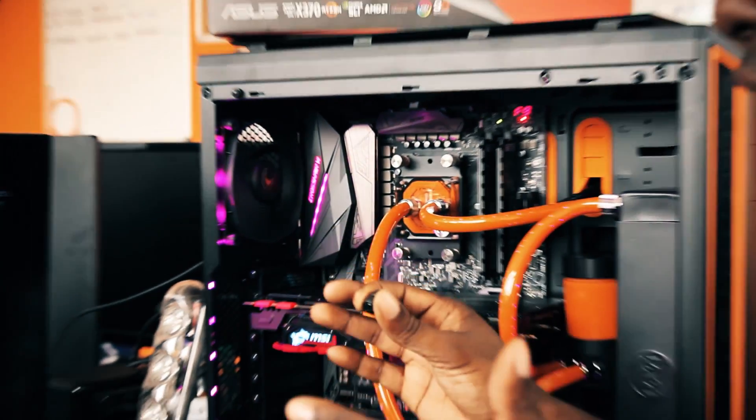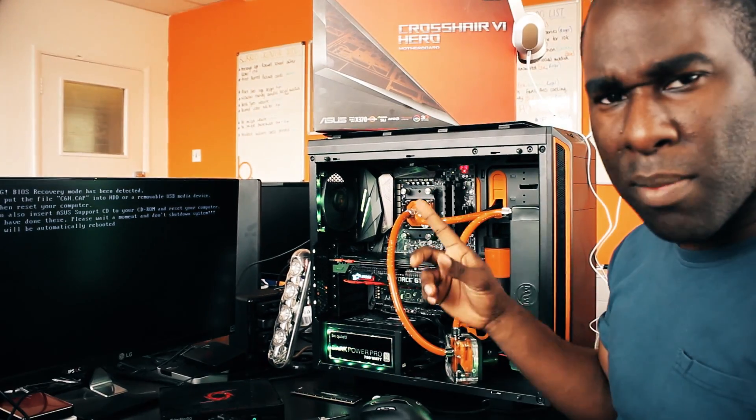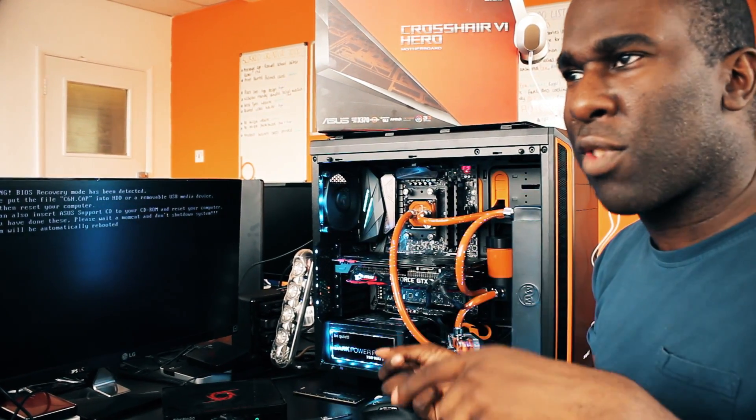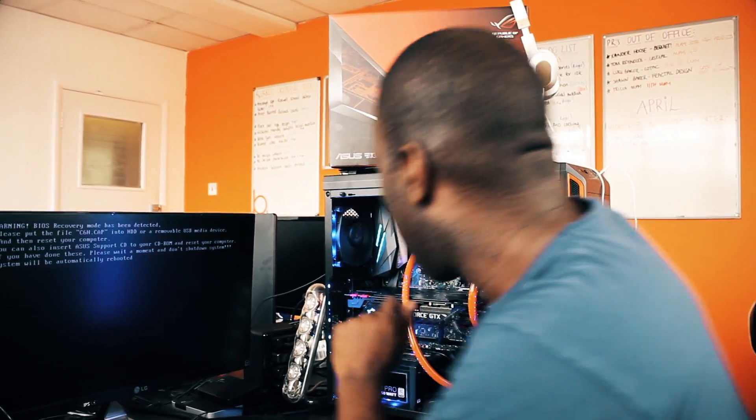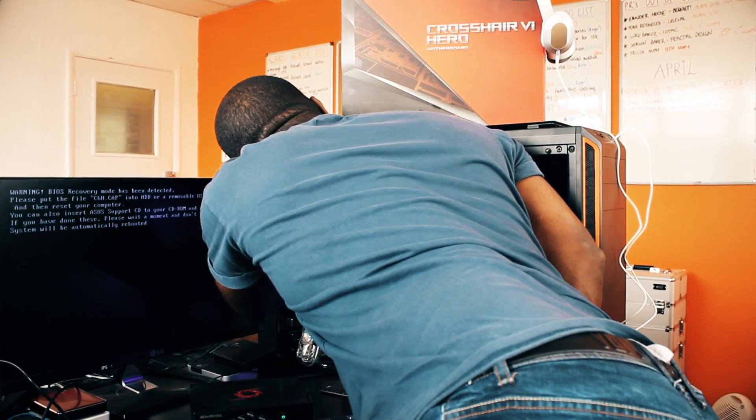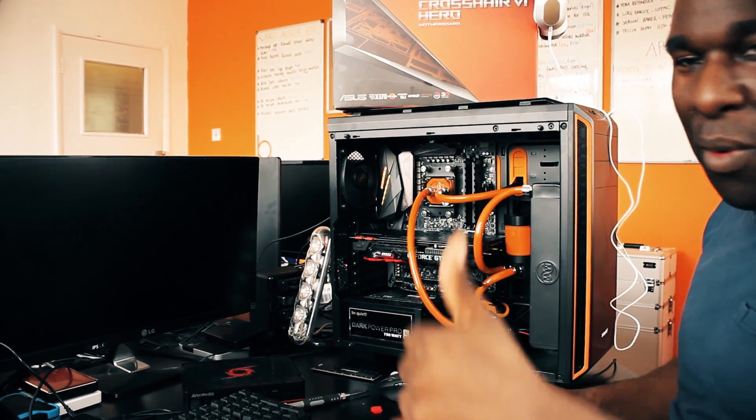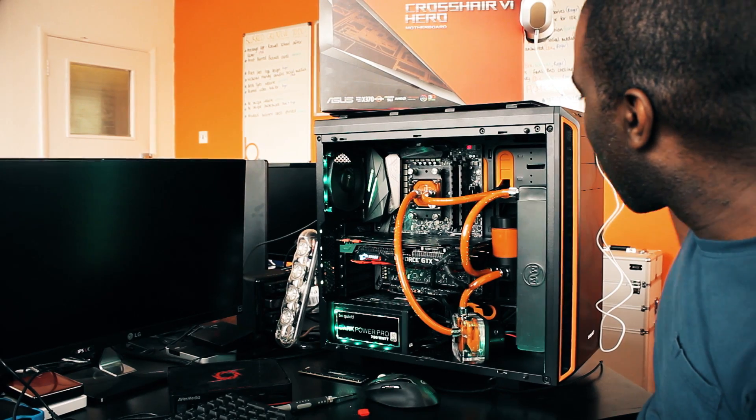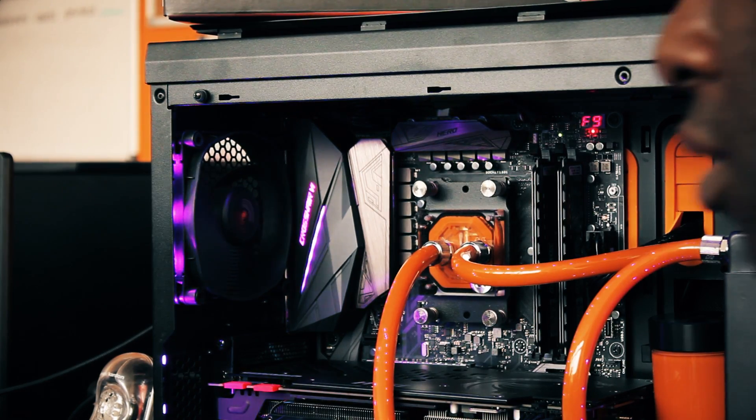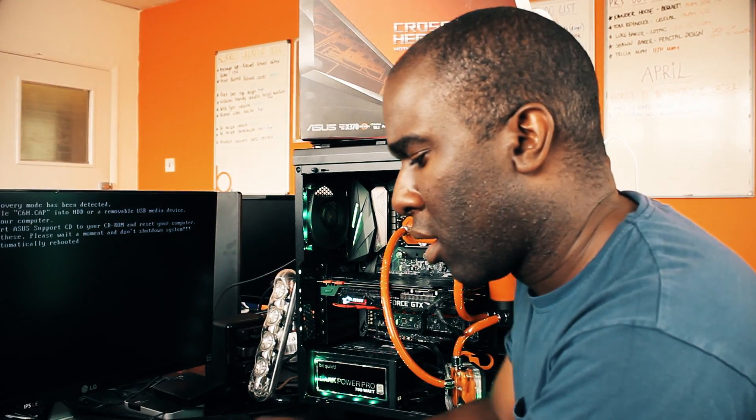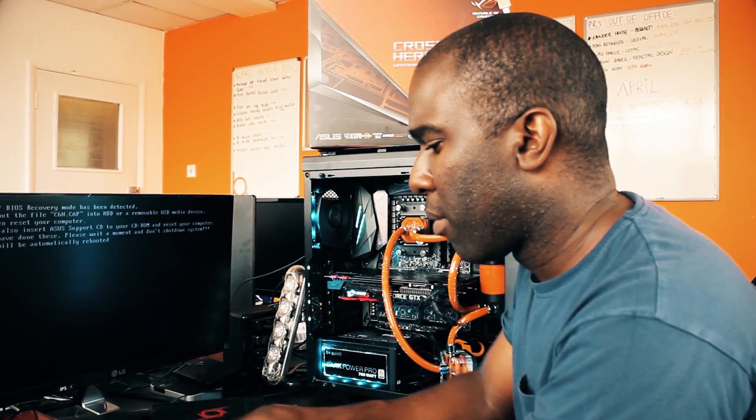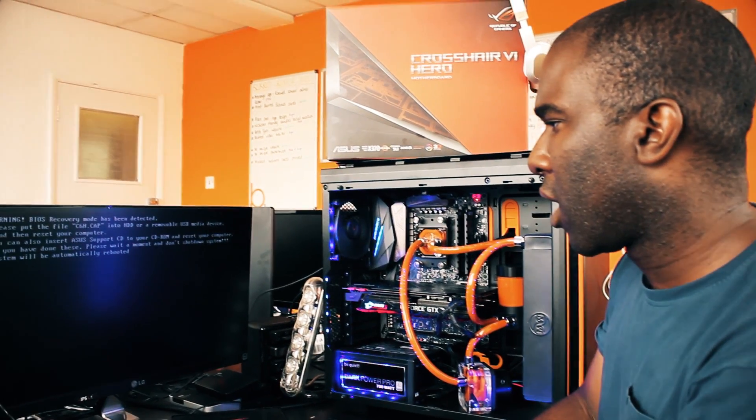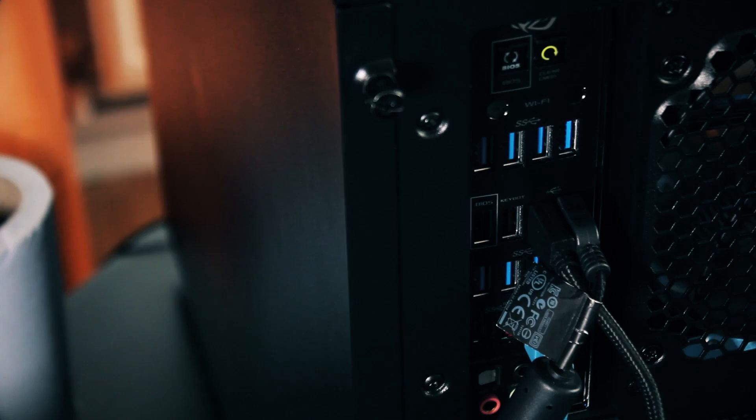Can't do anything about this. This motherboard comes with CMOS reset. Let's use that. That should sort things out. Power button on. Still can't get into Windows. Keyboard not working, nothing's working. What do I do?